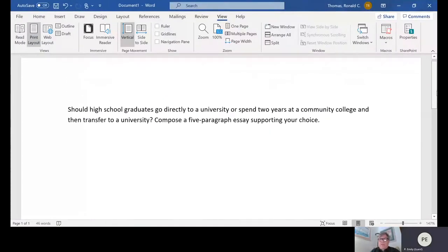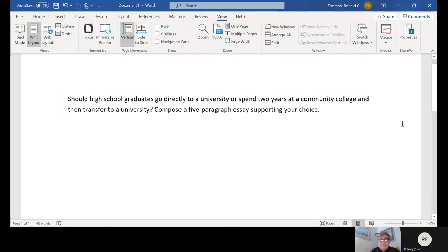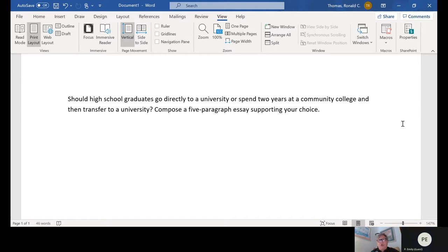Can you see my text now? So this is the basic kind of essay prompt that you've been seeing — it's not any of the ones actually in the course, but it's of a similar style. It asks a question: should high school graduates go directly to a university, or spend two years at a community college and then transfer to a university? Compose a five-paragraph essay supporting your choice. So what's our choice in the essay? It is either community college or university.